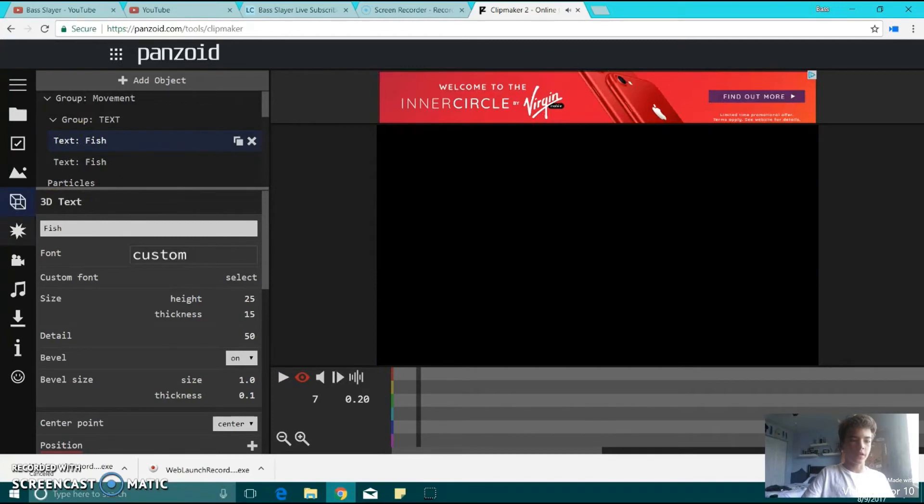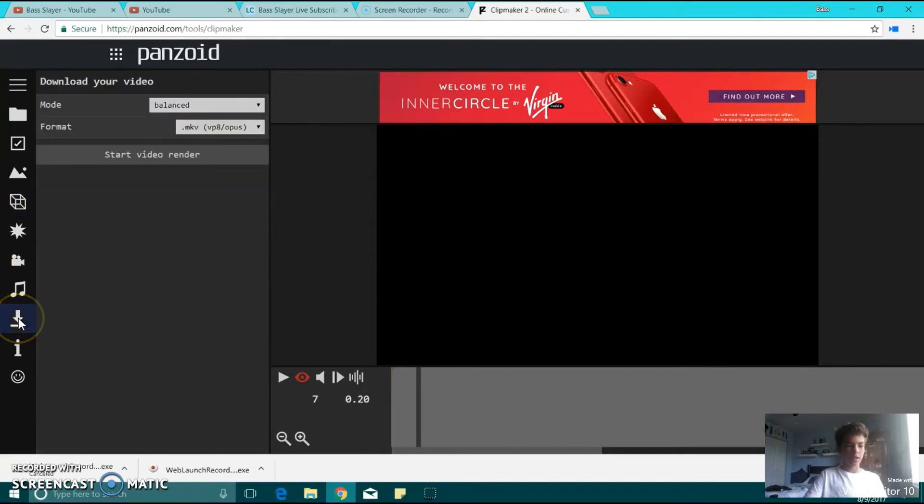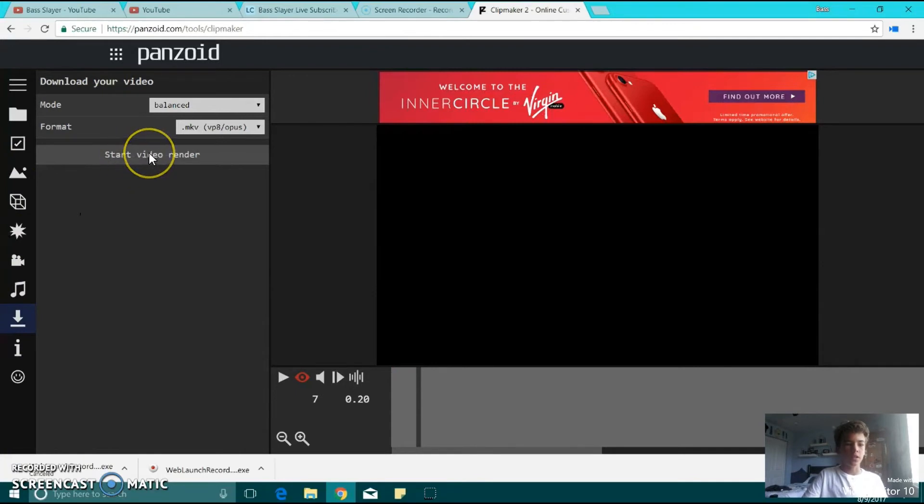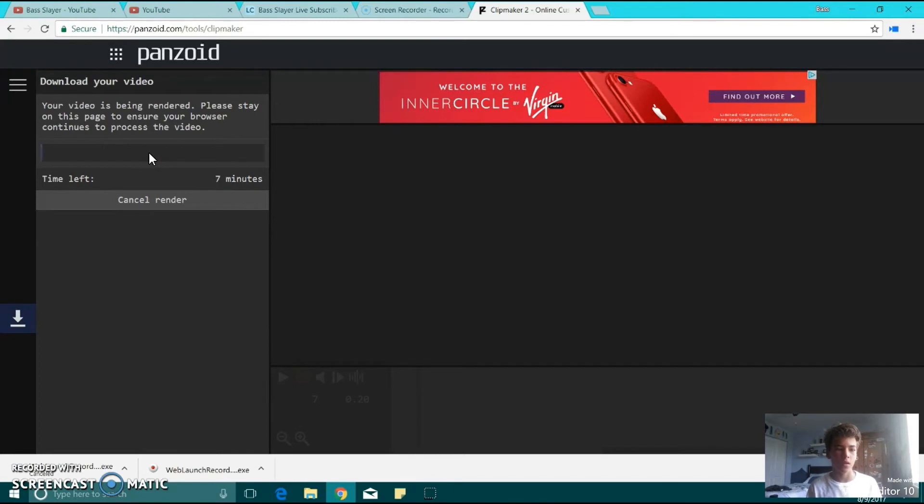So that one. Alright, let's say I wanted to download this one. You're going to click that little download button down there, and then I'm going to click Start Video Render.